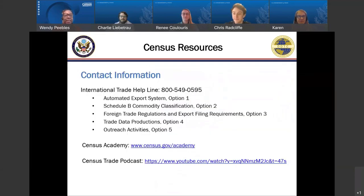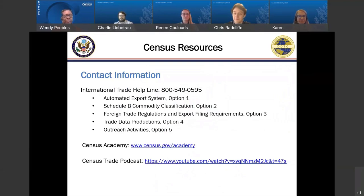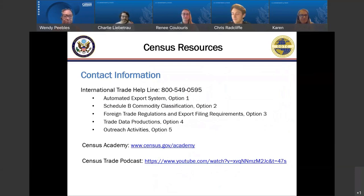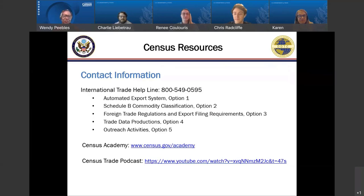As we take a look at our international trade helpline, you can call this number and reach out to our representatives that can assist you with your export transactions to help you facilitate your export operations globally. Please visit the Census Academy site for future outreach events such as webinars and other training opportunities, and take a look at our Census Trade Podcast that details one of our tools, USA Trade Online.